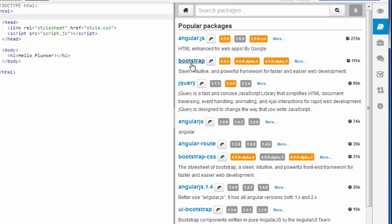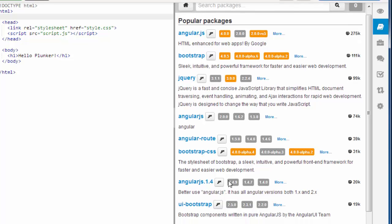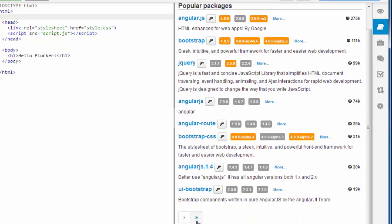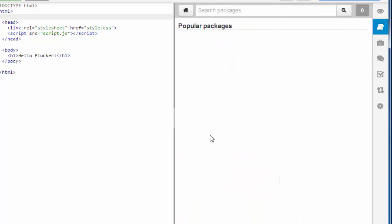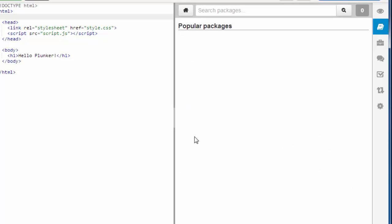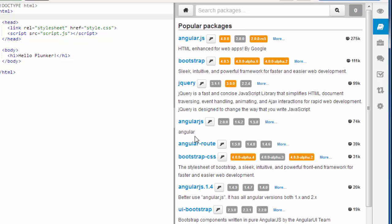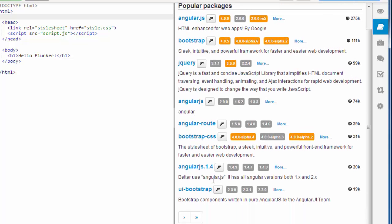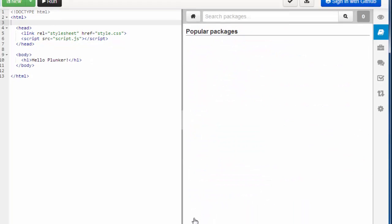You have Angular, Bootstrap, jQuery. Okay, let's find packages here.